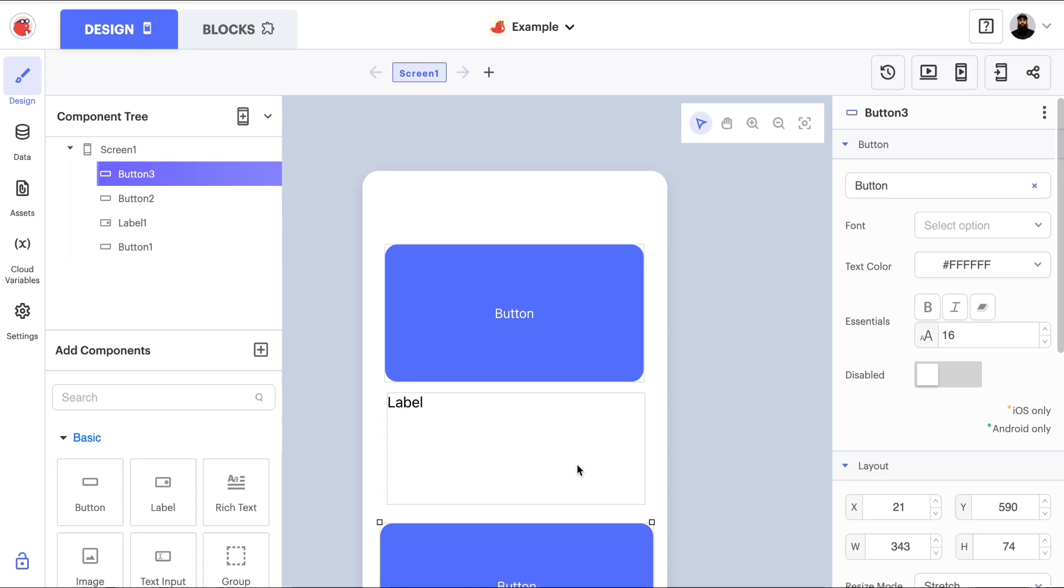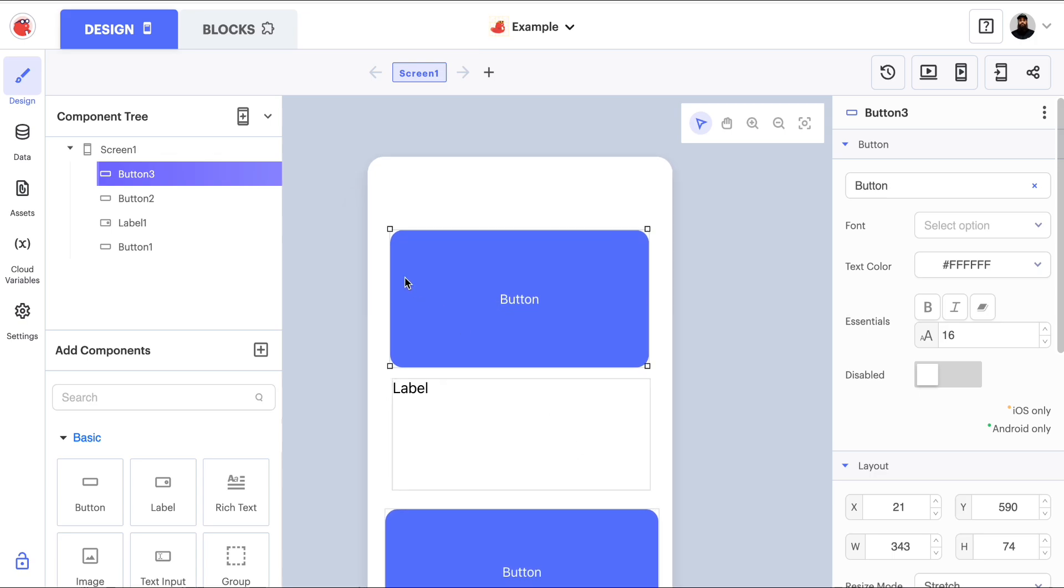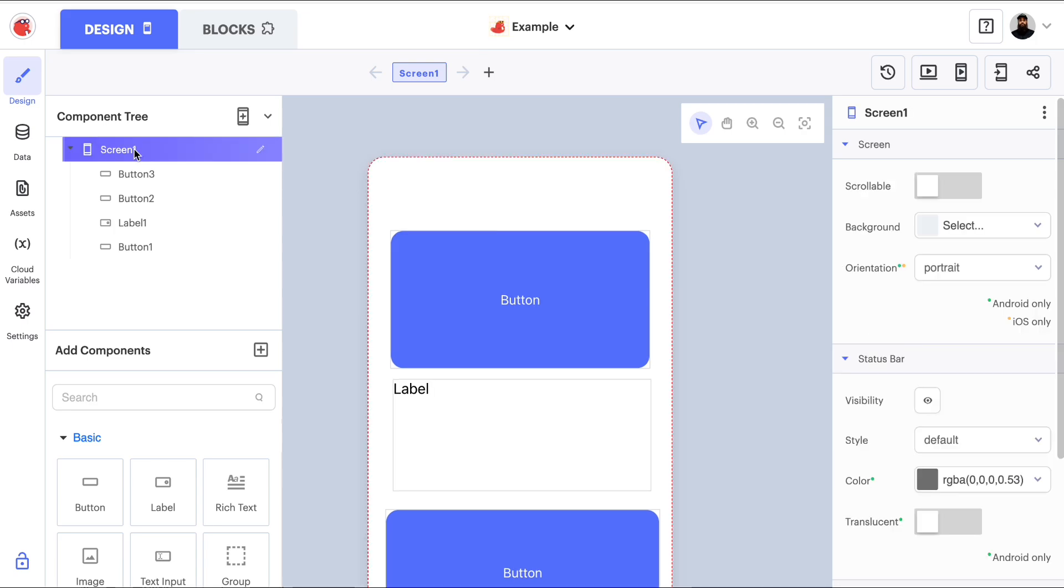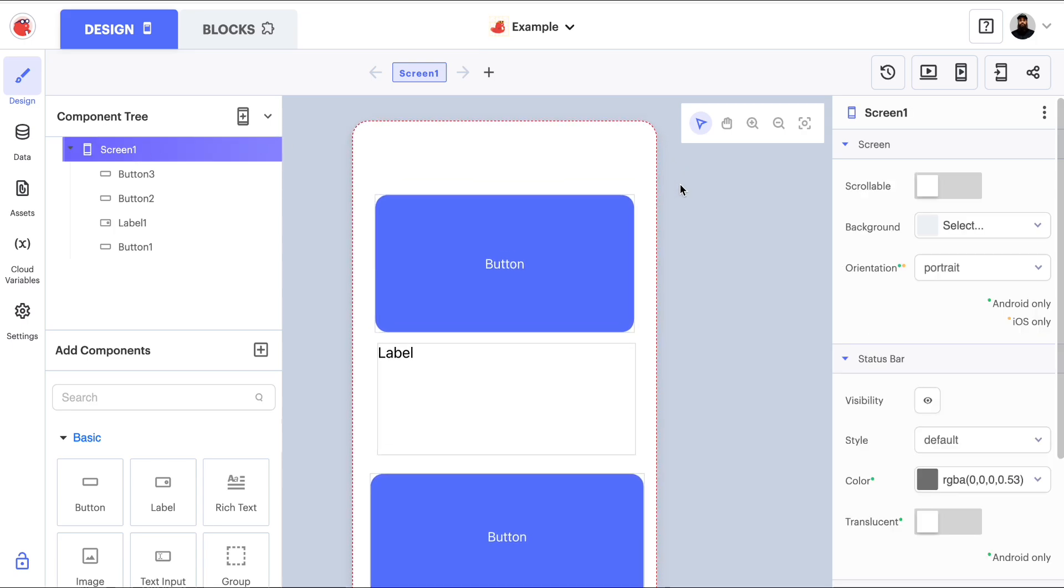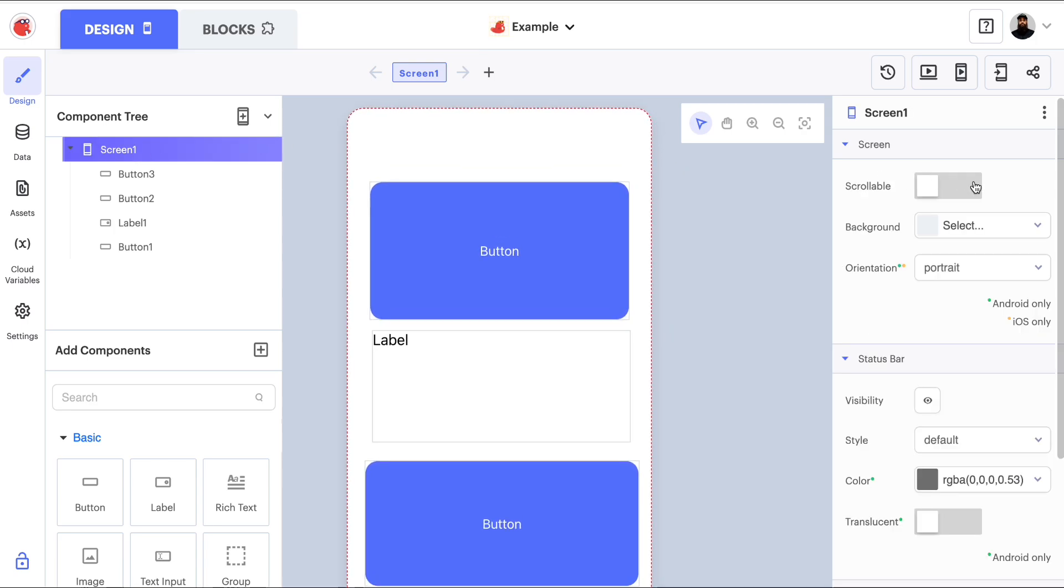Well, what I can do here is find the screen that you want scrollable. In this case, I only have one screen, so I'm going to click on screen one. And up here in the properties in the top right corner, there is a switch that I can switch to the right and make it scrollable.